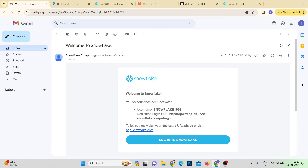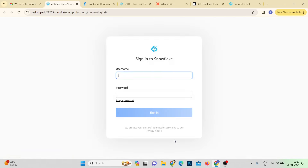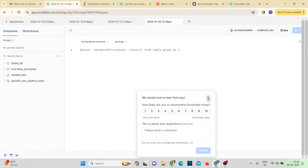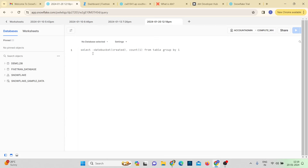Once you enter your username and password, you'll get a welcome message from Snowflake with your dedicated URL. Let me log in now. This is my Snowflake account and my setup is ready. To create a new worksheet, just click the plus SQL worksheet button, and this is where I'll be writing all my queries and interacting with databases and schemas.